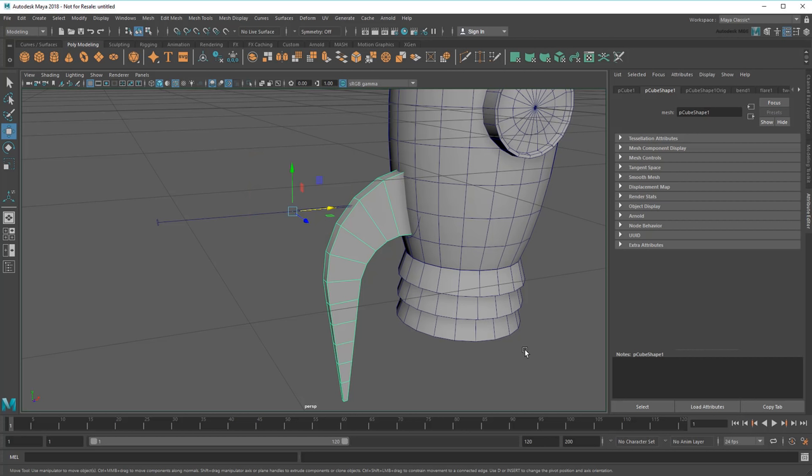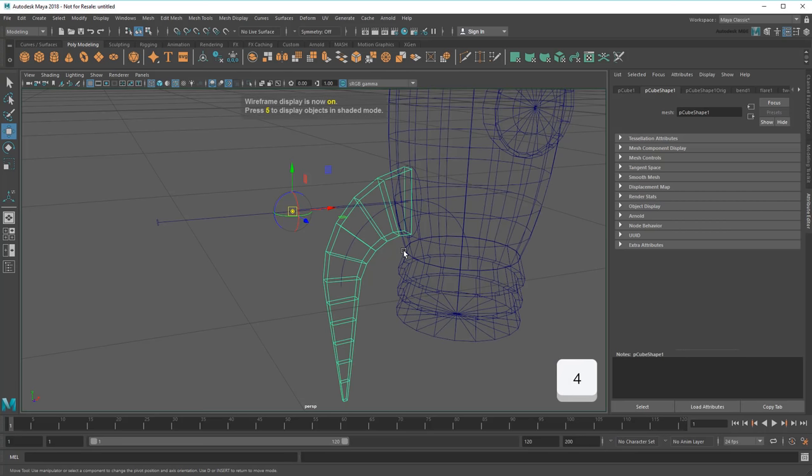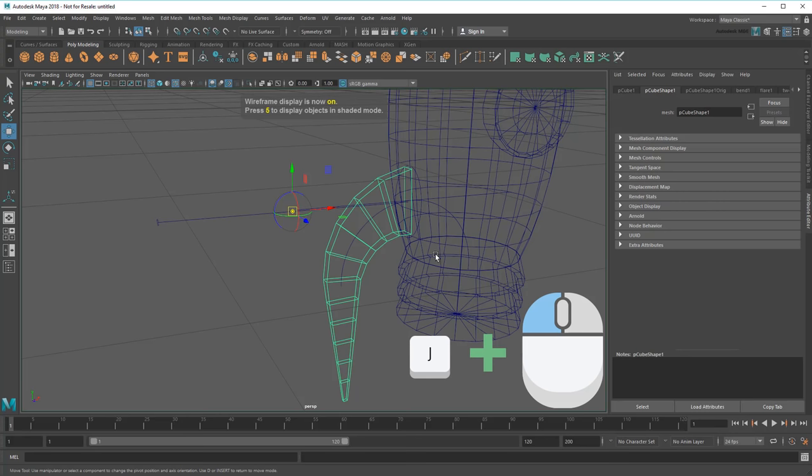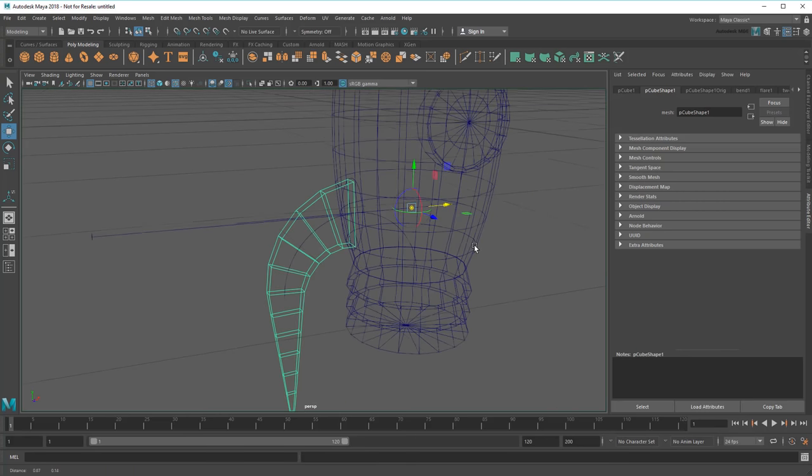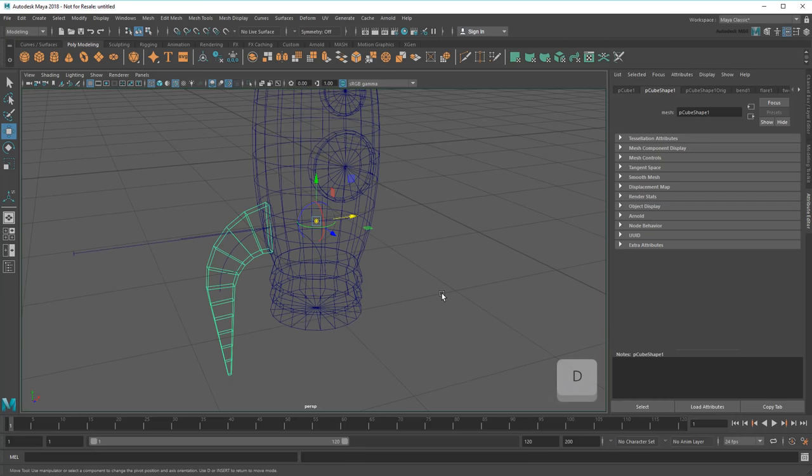But just like moving the center of the bend deformer changed how it bent, so too can moving the center of this fin change how it duplicates. To change an object's pivot, press D. This puts me in pivot mode, which you can tell from the change in manipulator. In order to duplicate the fins around the rocket, I'll need to place this pivot at its center, which I can do by holding J again to snap move it. Once that's done, I can press D again to exit pivot mode.